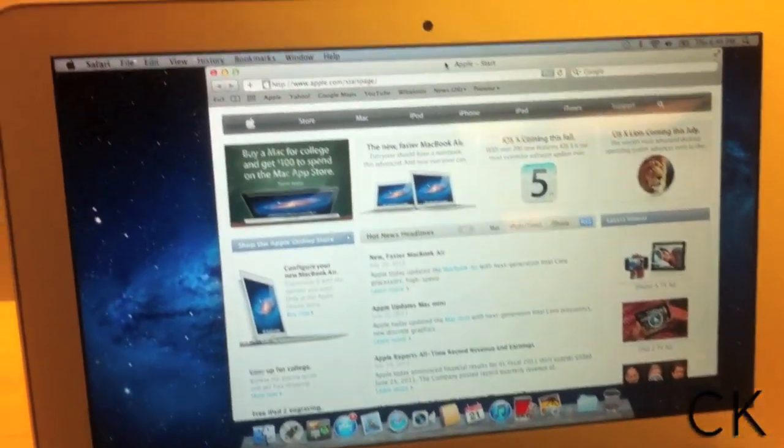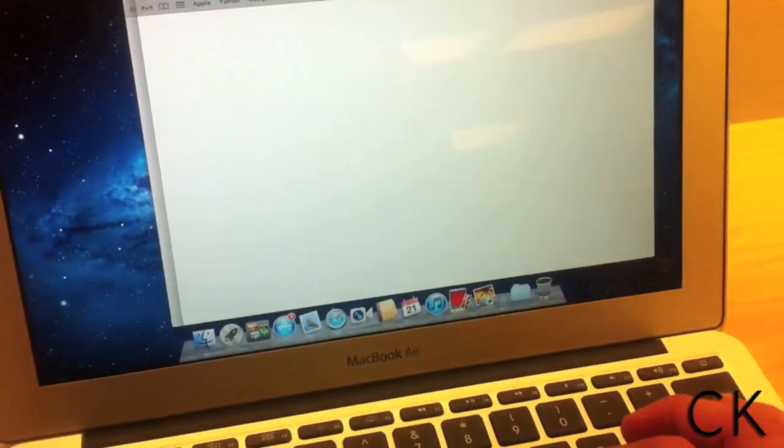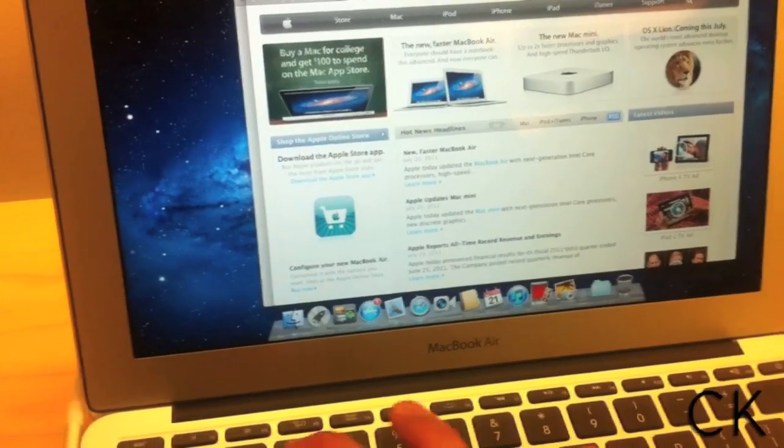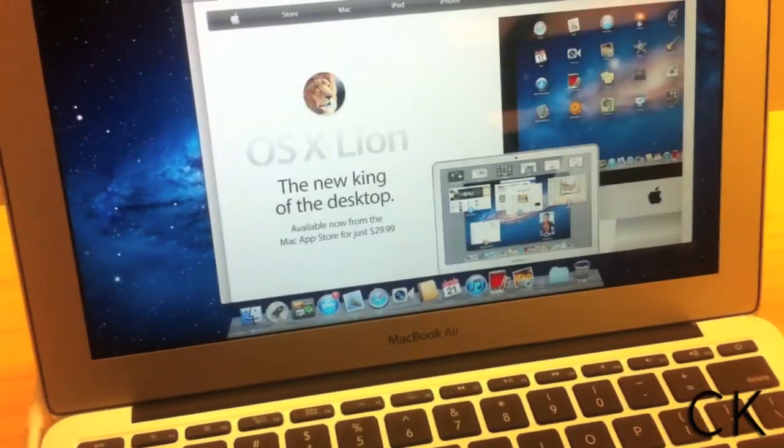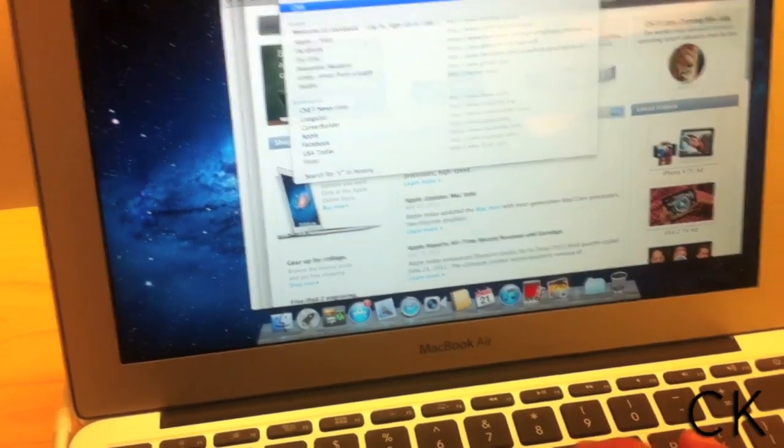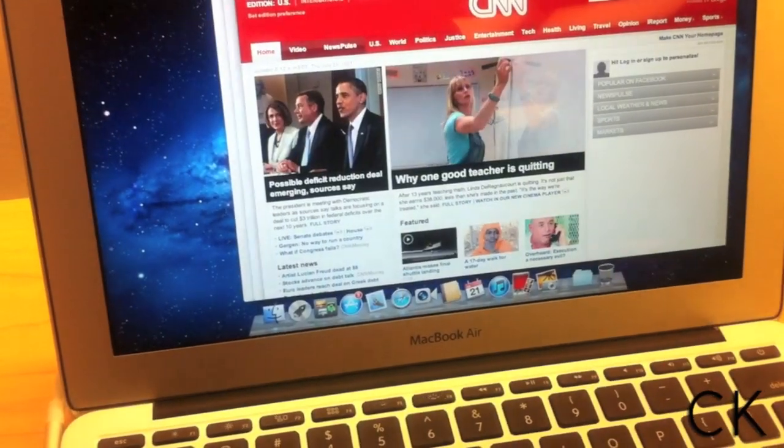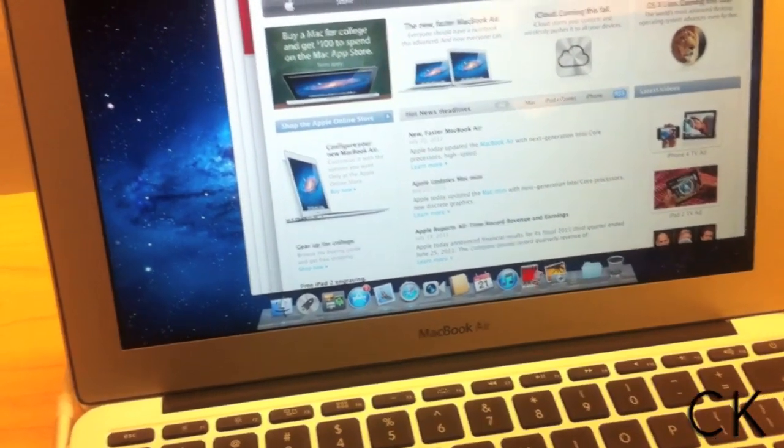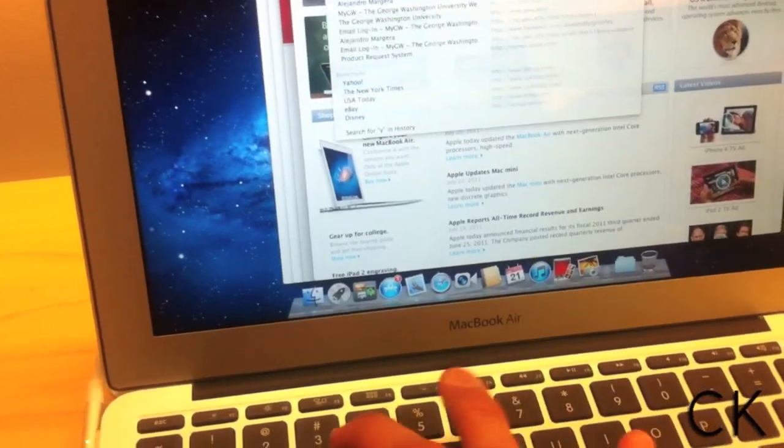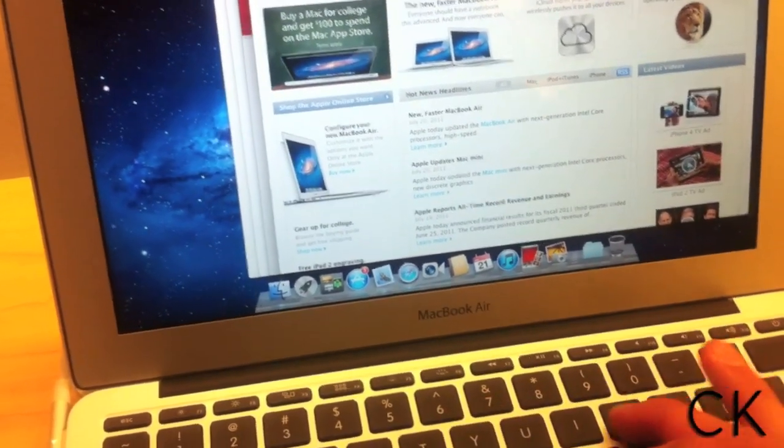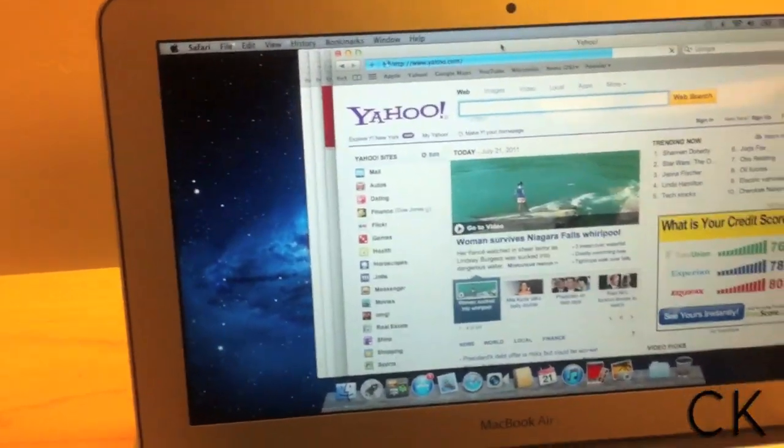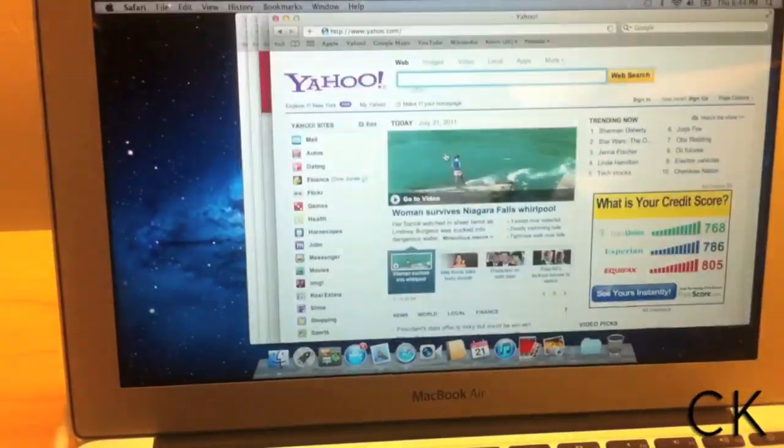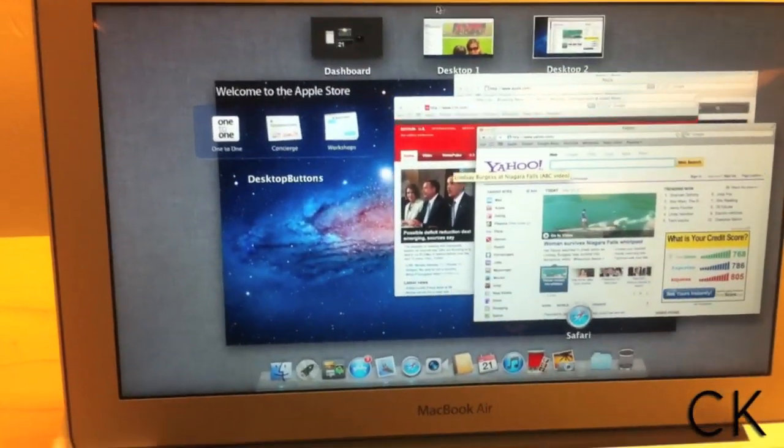Let's do this. Let's open another couple of tabs here. Let's go to apple.com, CNN, and Yahoo. Okay, so as you can see here, I have four windows open and two desktops.